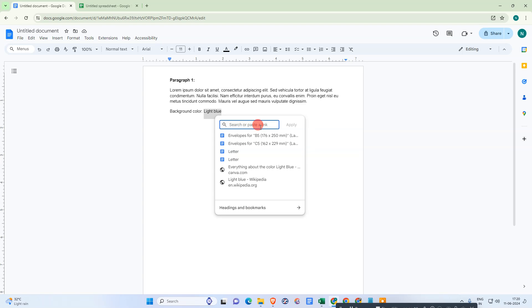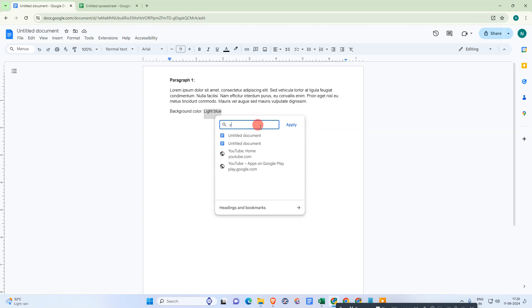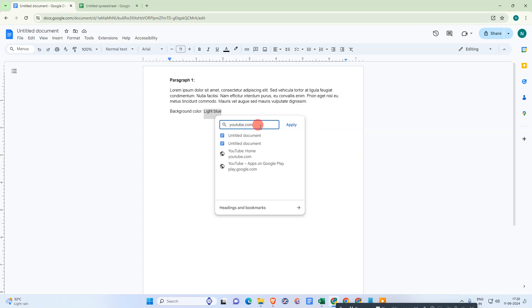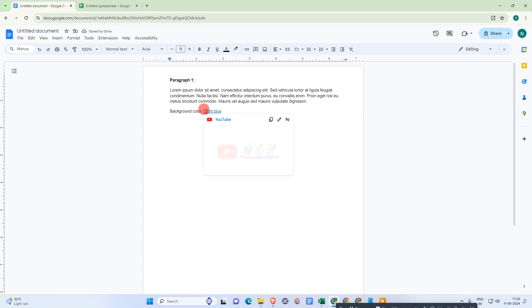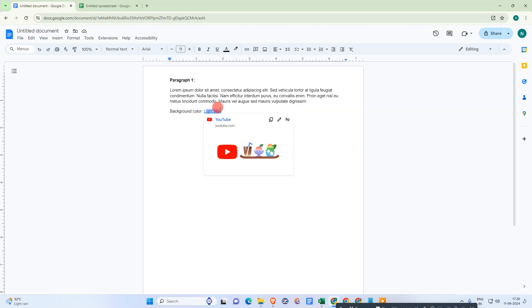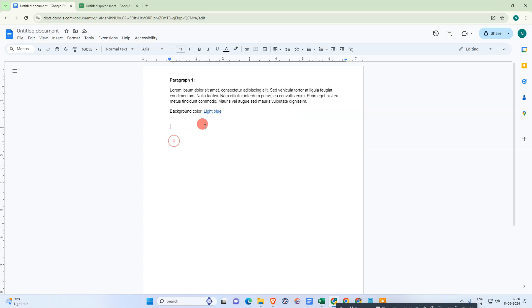And you can put your links here. So I just put the YouTube links and apply. Okay, so link has been done. Now if you want to change this link name or text, then you can simply just click on it.